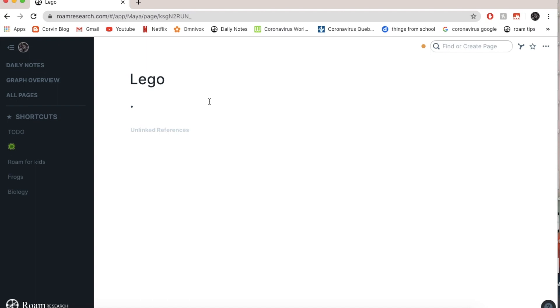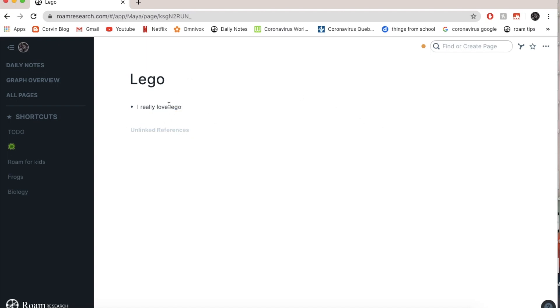So here I can just start writing. I really love Lego. Now here you don't have to put this in square brackets, because when you put it in square brackets it's just basically going to bring it up on this page, and if it's already on this page, why would I put it to be here and here?